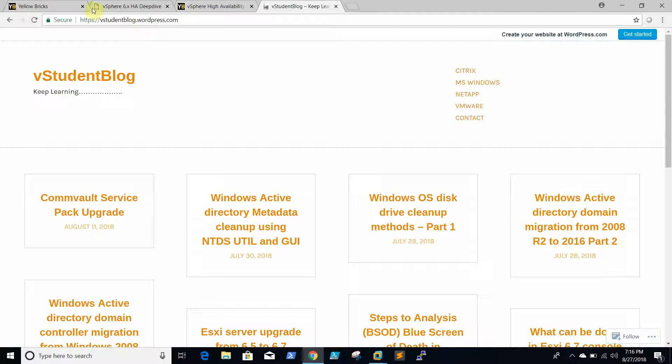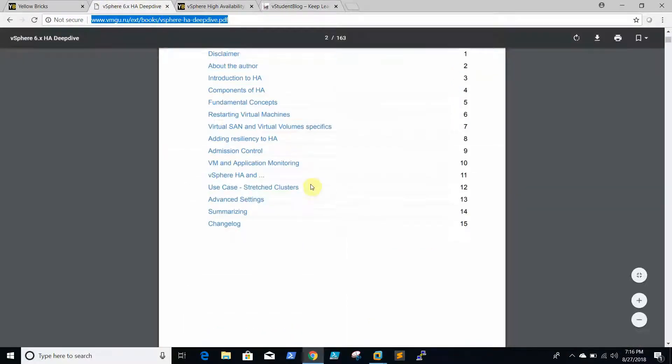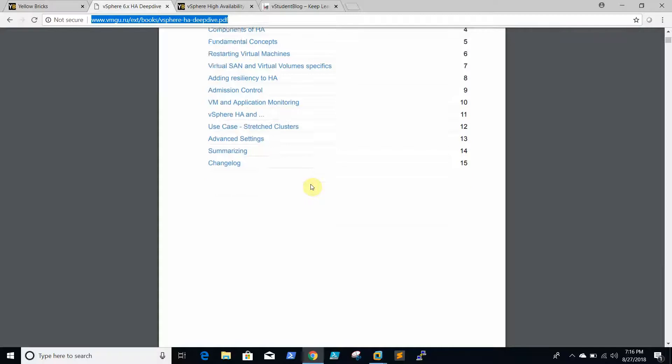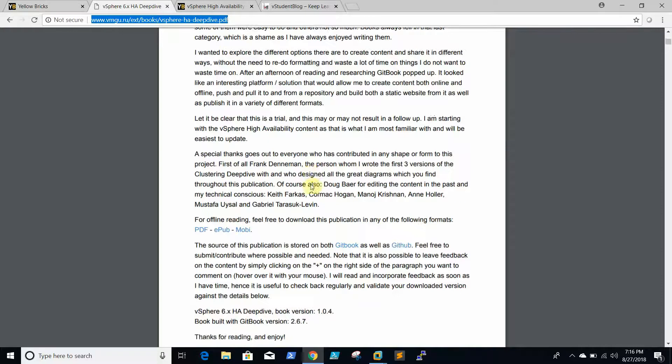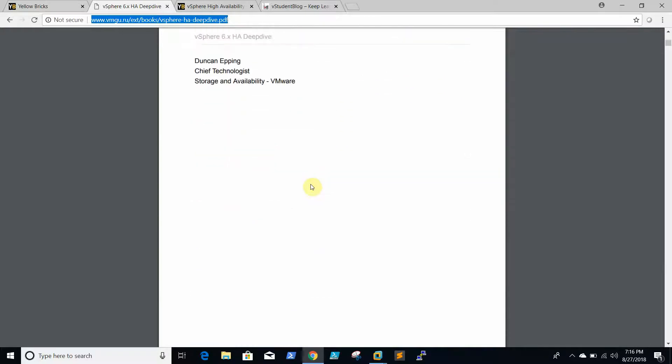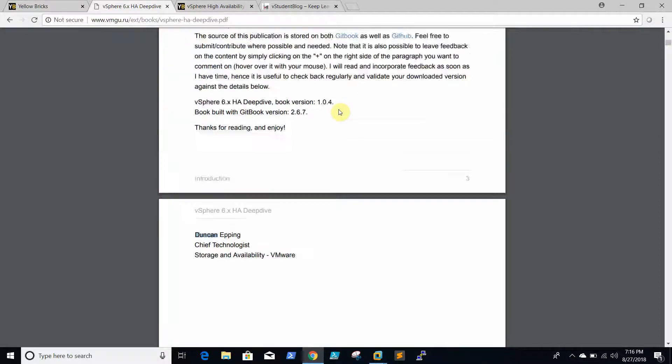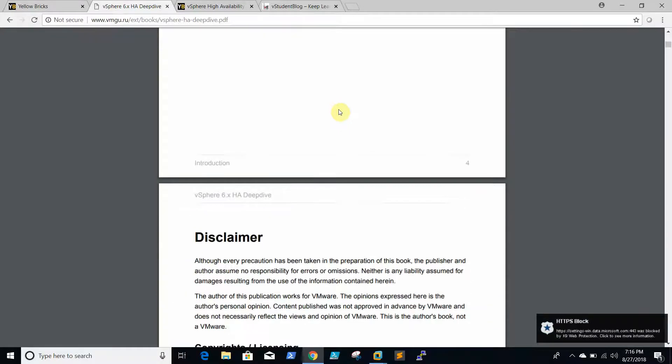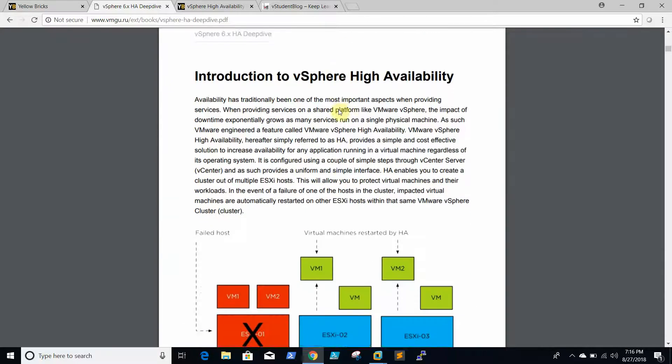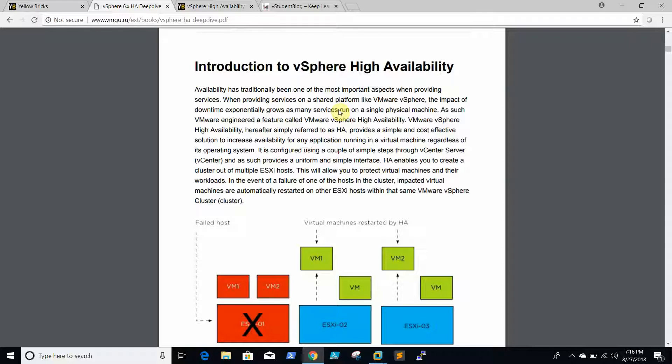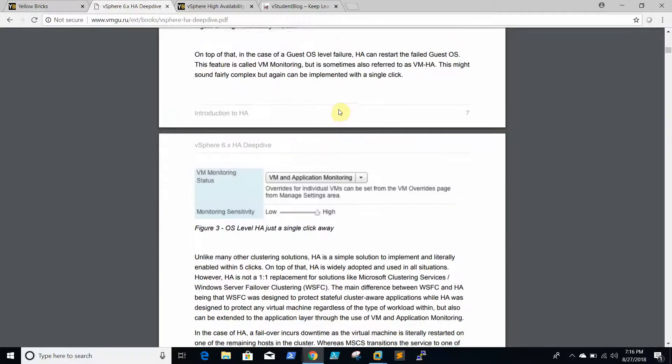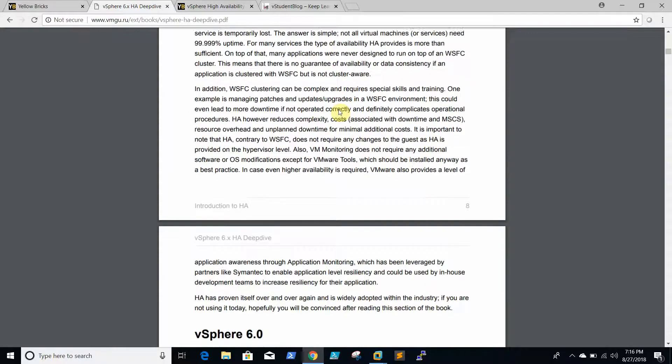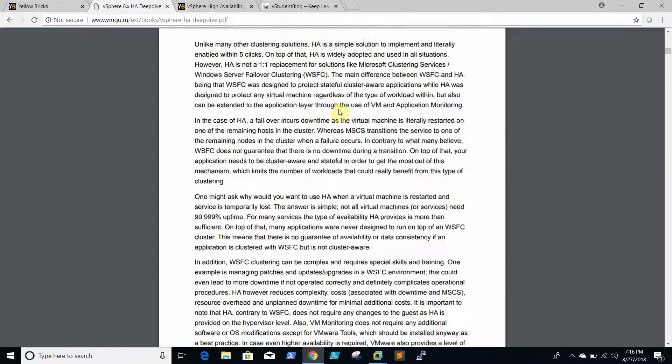If you want to learn more about HA, I will be sharing this document in which they explained very well. This document is created by Duncan. Why HA is used, how HA works, what are the minimum requirements for HA, everything is mentioned clearly. I am not going to explain the theoretical part of HA. We will discuss only how to configure HA and DRS in the vCenter.